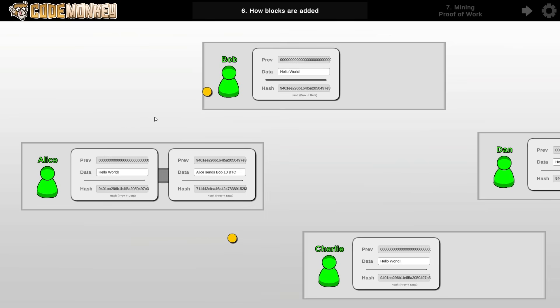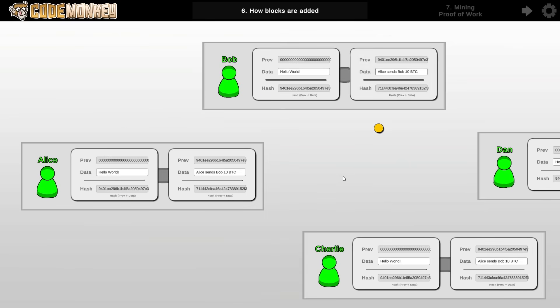Again this is how it's decentralized. This is a peer to peer system. So there's no centralized server anywhere. This user creates the block then tells this user and this user then in turn this one tells this one and so on. So the next block gets propagated throughout the network throughout its users.